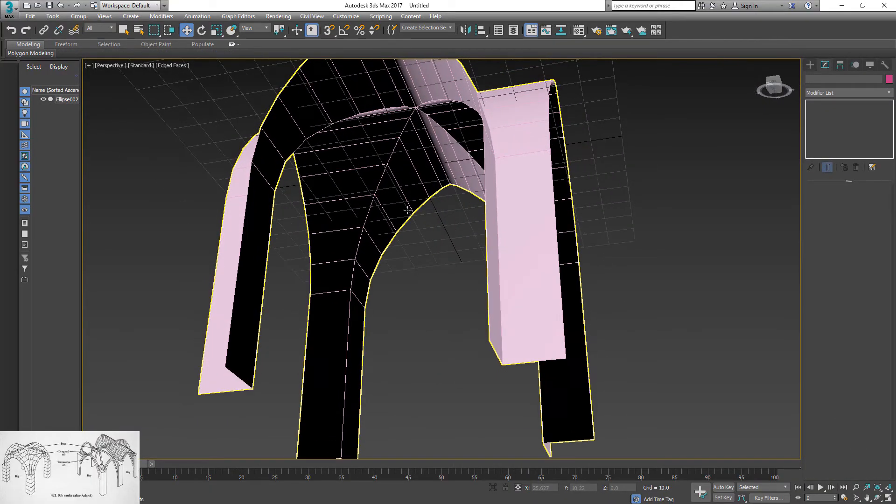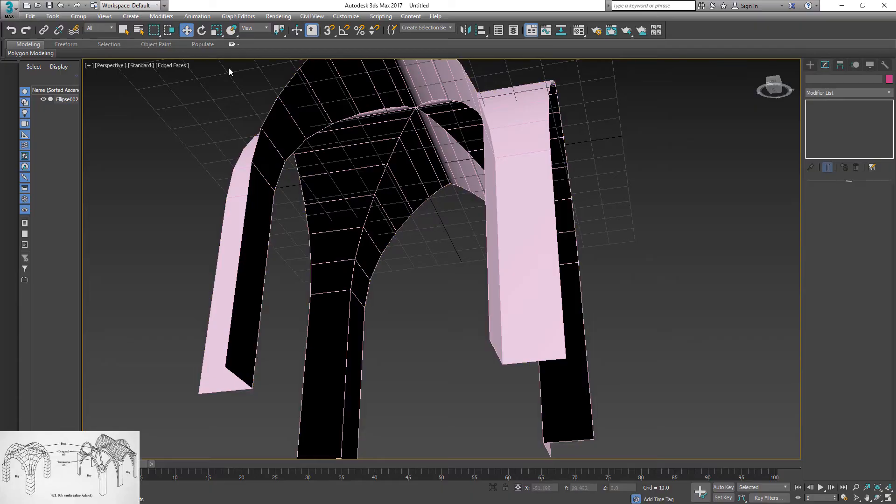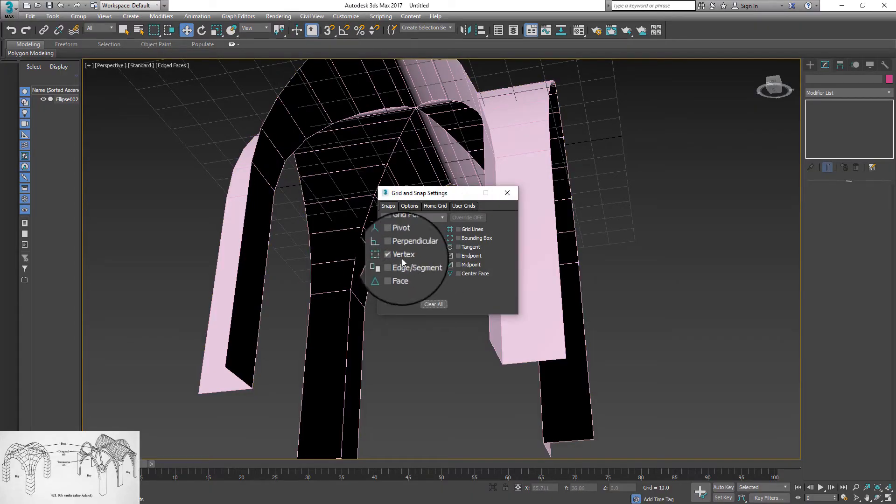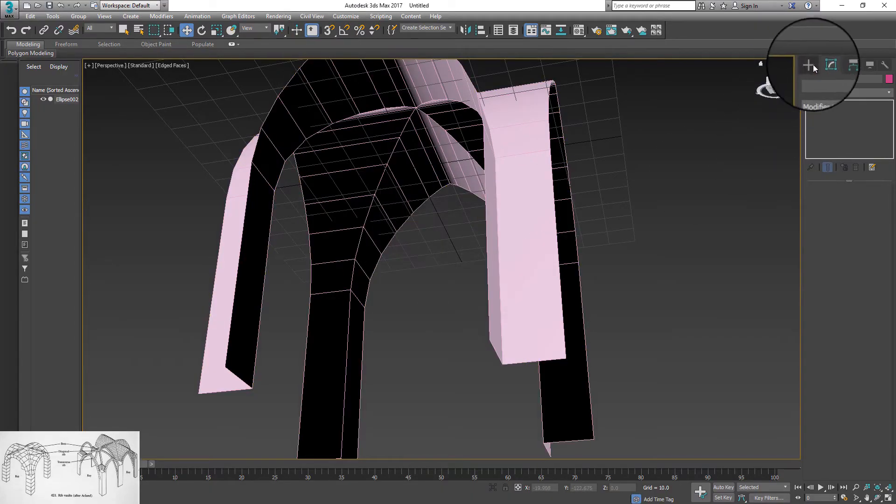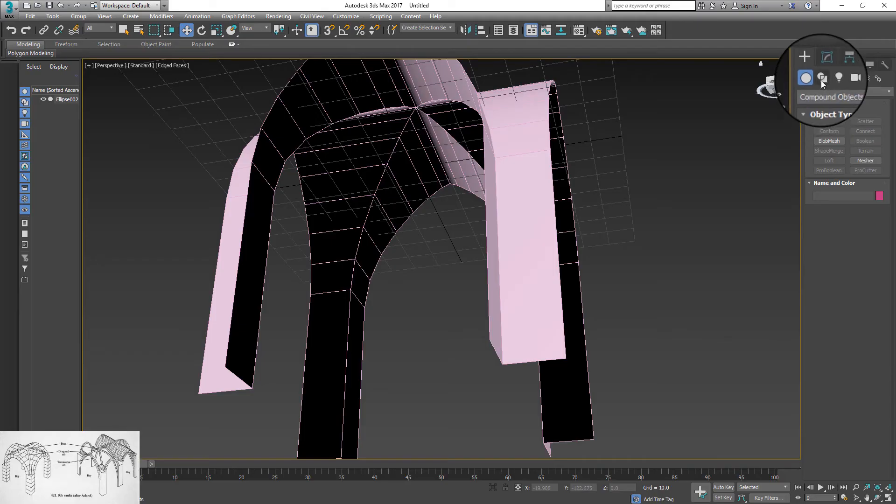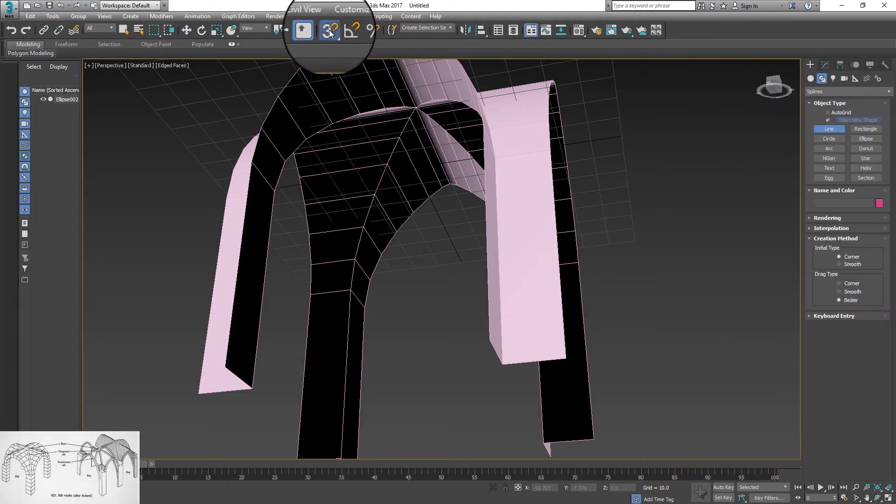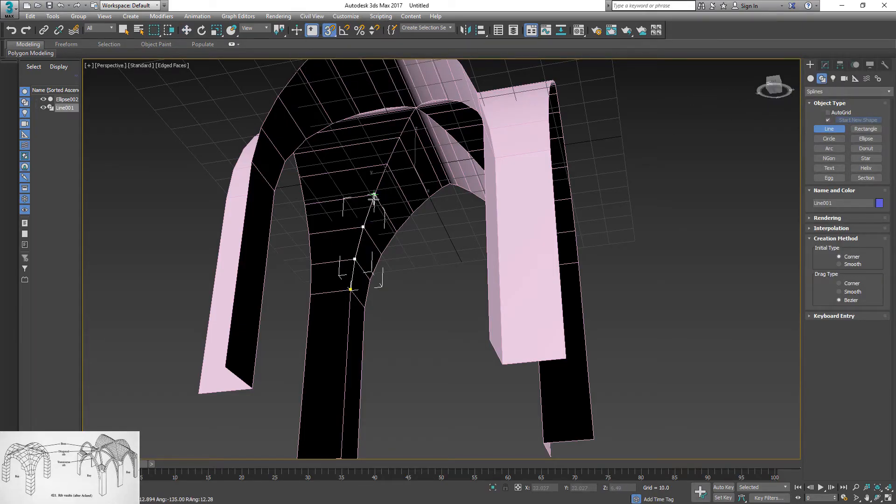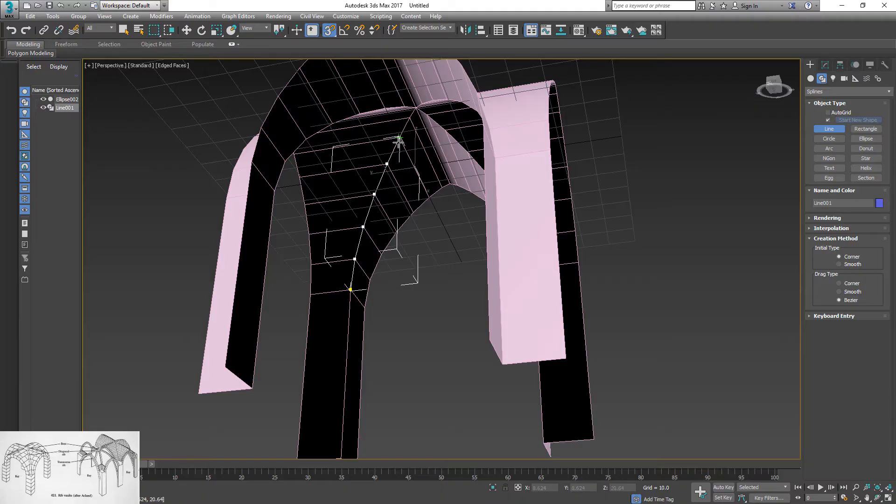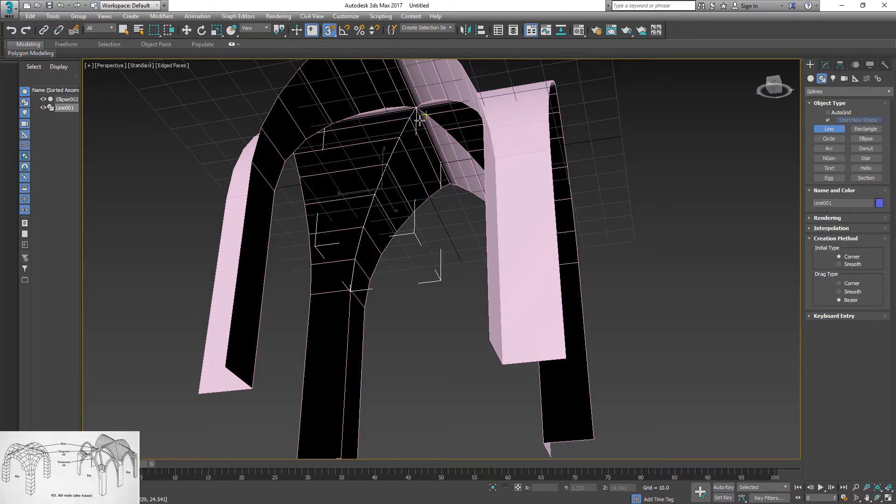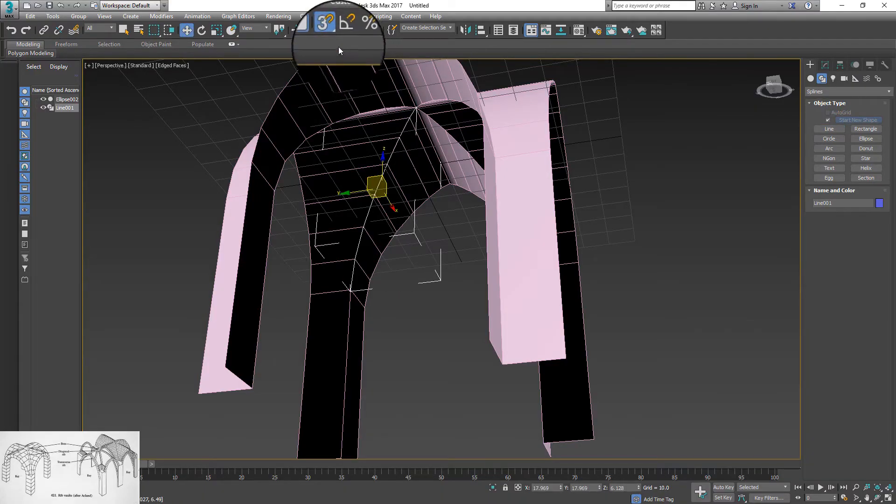Rotate object so you can see inside creases. Set up snap option to vertex. Under shape, select line and turn on snapping option. Draw a line along inside corner. Right click on the end to finish your line. Turn off snapping options.